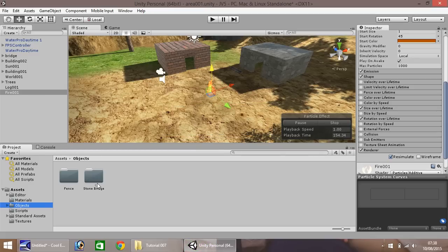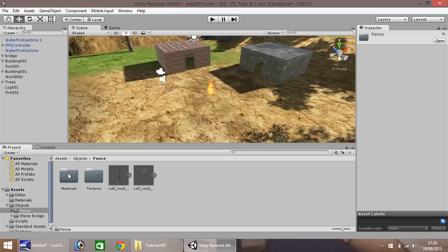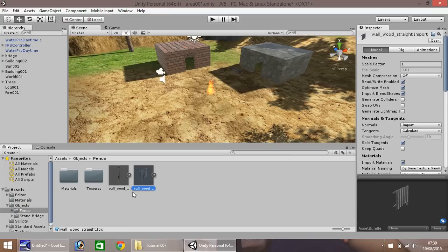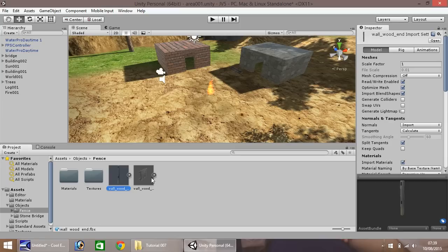And as I always say, these assets are always free on our website. You can have a look at our website on the description in the video below. You can get links there. So if we go into the fence folder, you'll notice we have two just here. We have the main fence, and we have the end of the fence. This is just to make it look a bit more tidier. So the first thing we'll do is drag and drop straight into Unity.